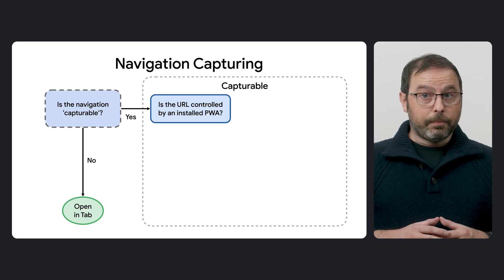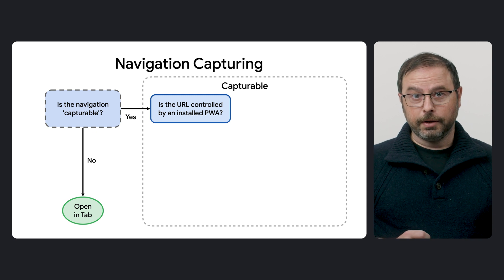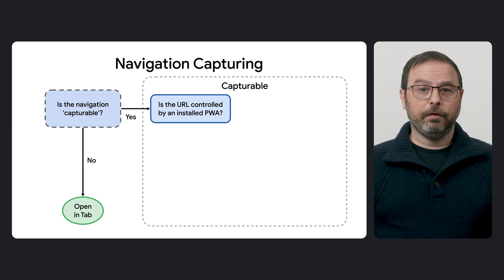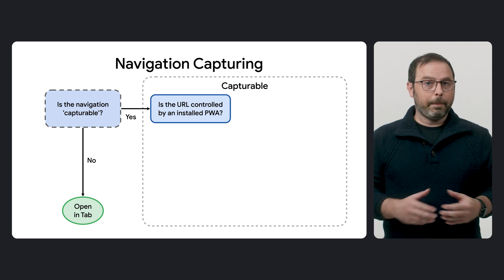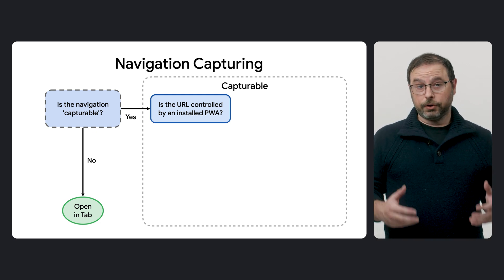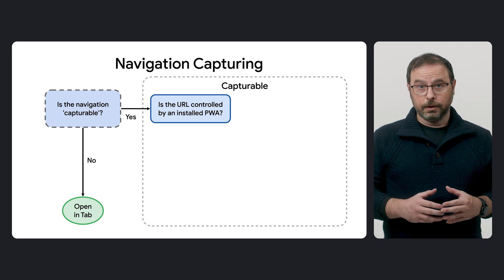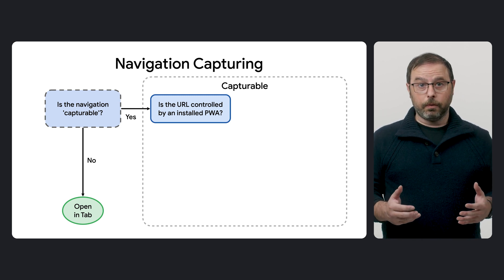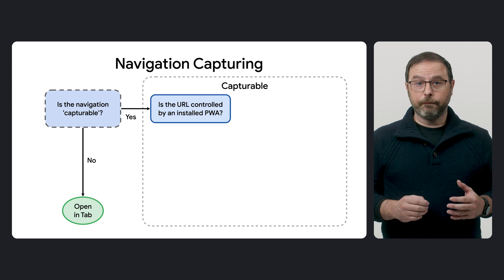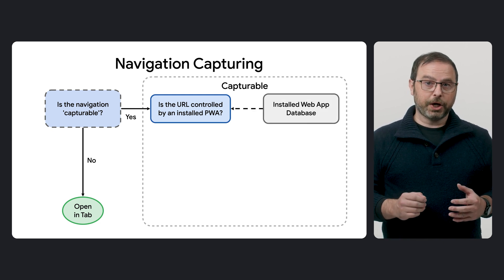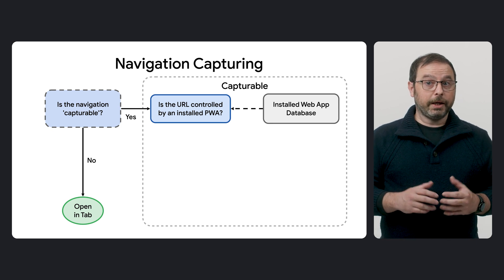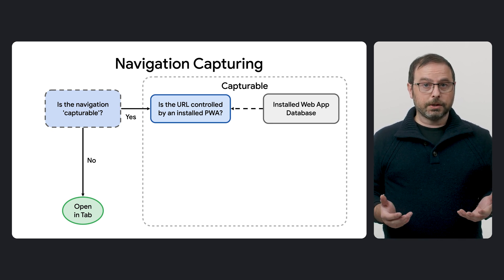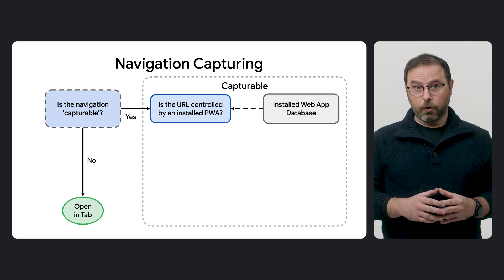Now, if the browser determines that a navigation is capturable, then the next question is if the URL is controlled by any installed PWA. A PWA controls a URL if it's within its scope, as defined in its web app manifest. In the case that there are multiple PWAs in that scope, the one with the longest scope field wins. At this step, the browser checks additional information from an internal installed web app database, which stores details of the installed PWAs along with the respective scopes.